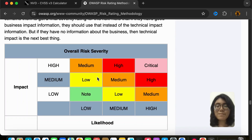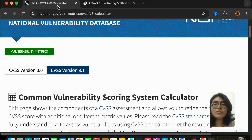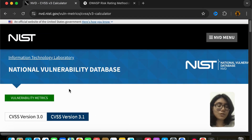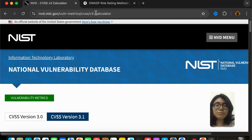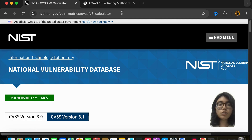Hello everyone and welcome back to my channel. In today's video we are going to learn how we can calculate a CVSS score. This is the website through which we are going to calculate the CVSS score.